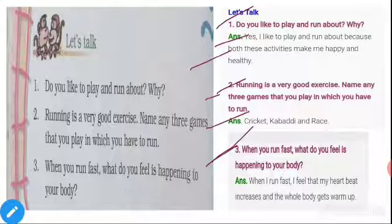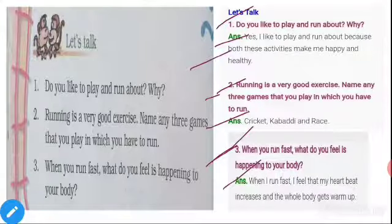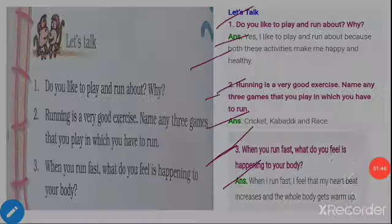Third question: When you run fast, what do you feel is happening to your body? Answer: When I run fast, I feel that my heartbeat increases and the whole body gets warmed up.